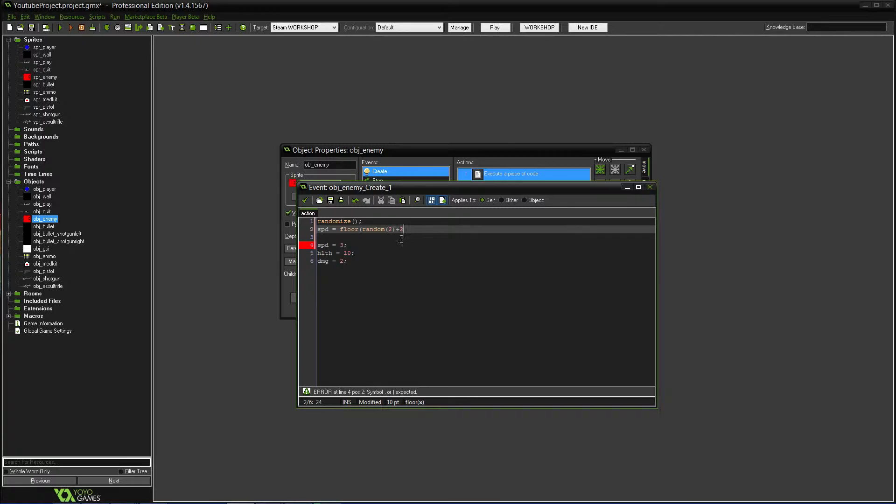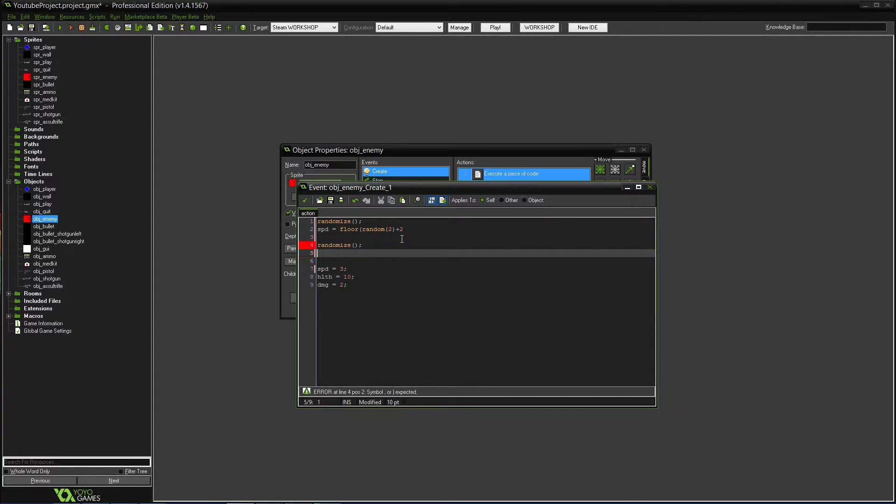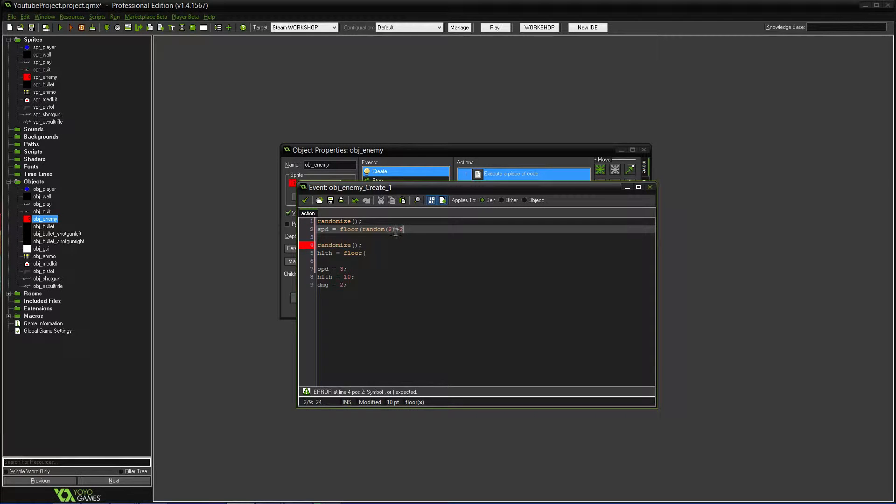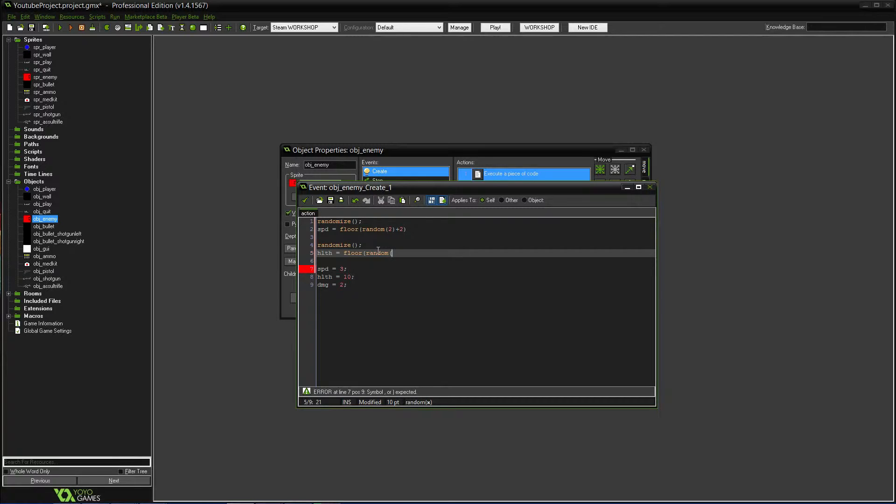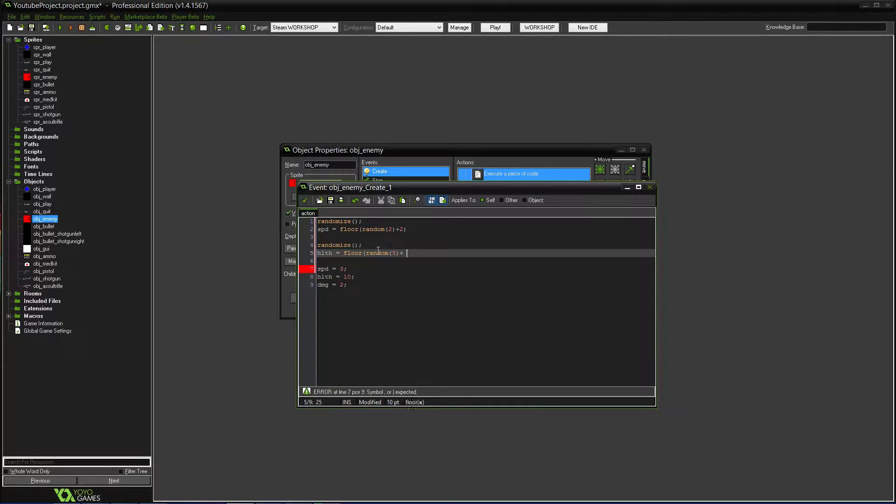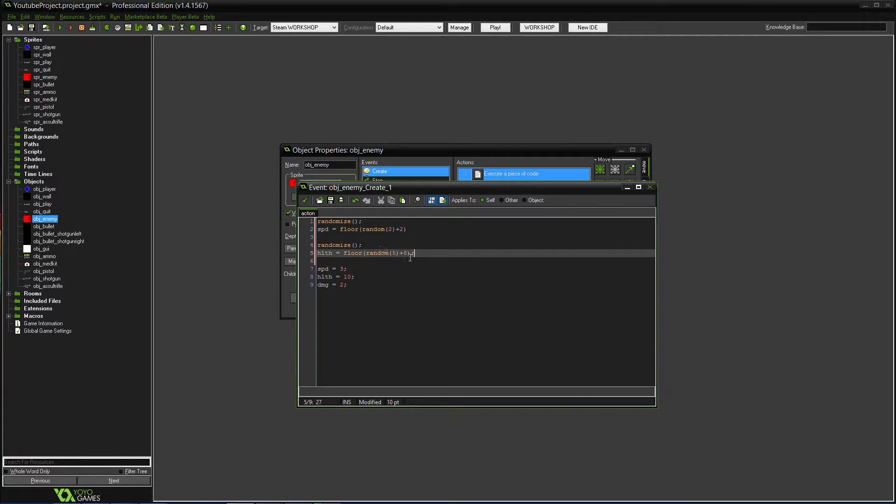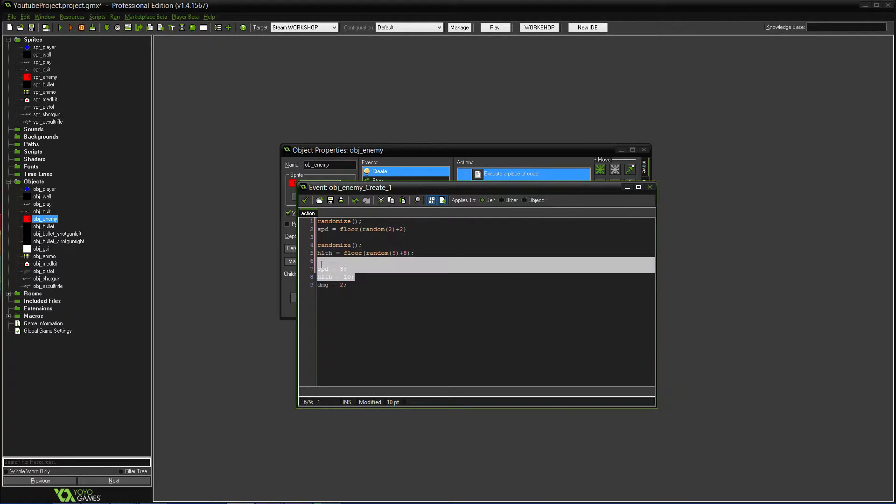And then we're going to do another one. So randomize, except this will be HLTH equals floor. Oh wait, we never closed this. Like that. There we go. Okay, floor random. Now this one will have a little bit more of a range. We'll have the minimum is eight. The maximum is like 15 maybe. Actually, maximum will be 14. So we want five. Plus, so then the minimum is going to be eight. So zero can be a number plus eight. Yeah, okay. Okay, so that works.